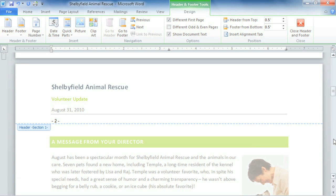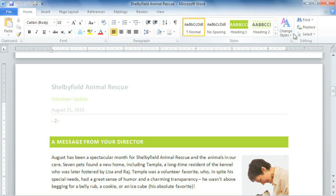There are still lots of other options, ranging from pictures to position. So take some time to explore the Design tab, try different things, and learn about all the options associated with headers, footers, and numbering.